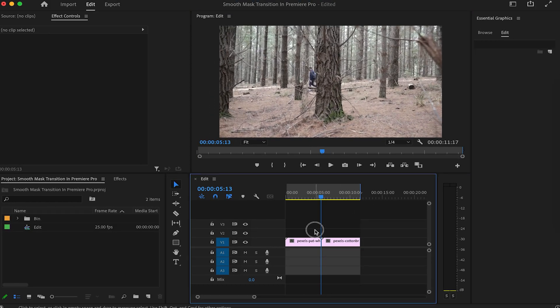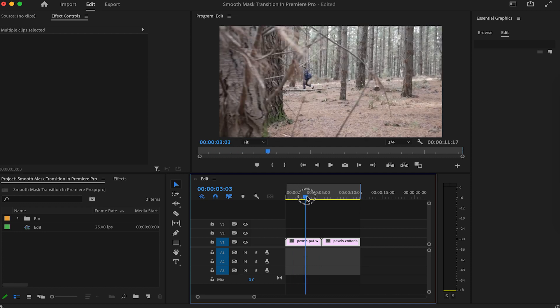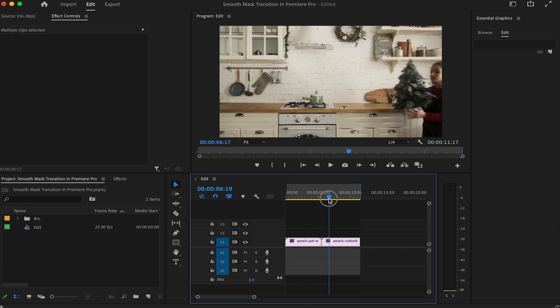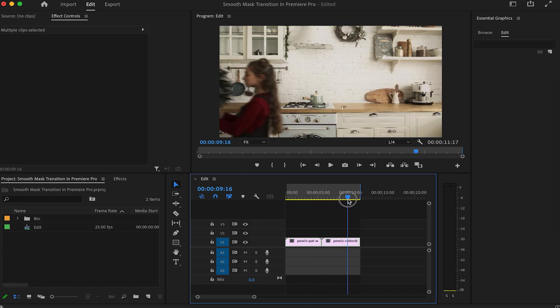I have already selected two clips, and we will be masking this first clip to reveal the second one.